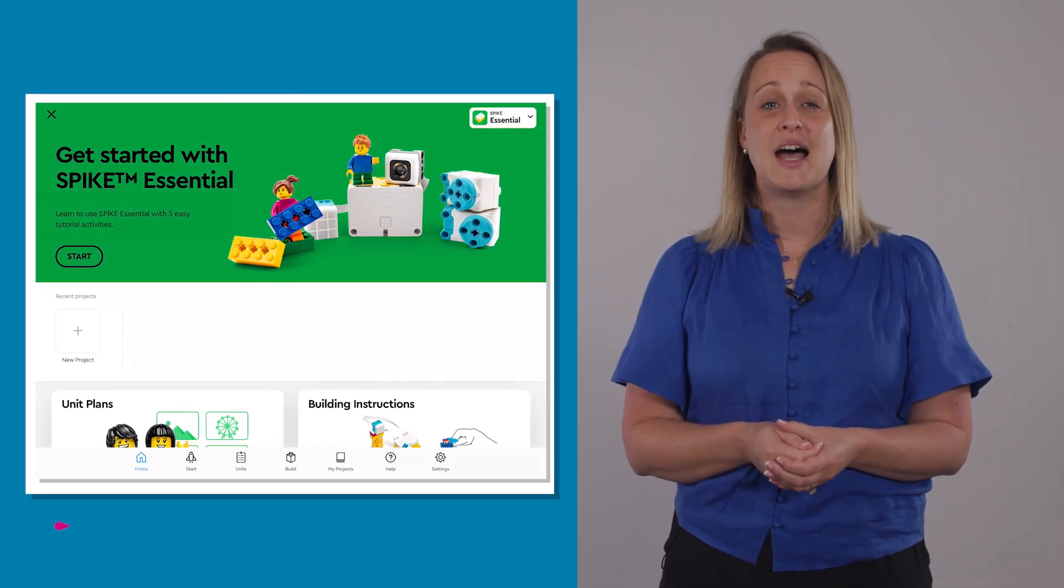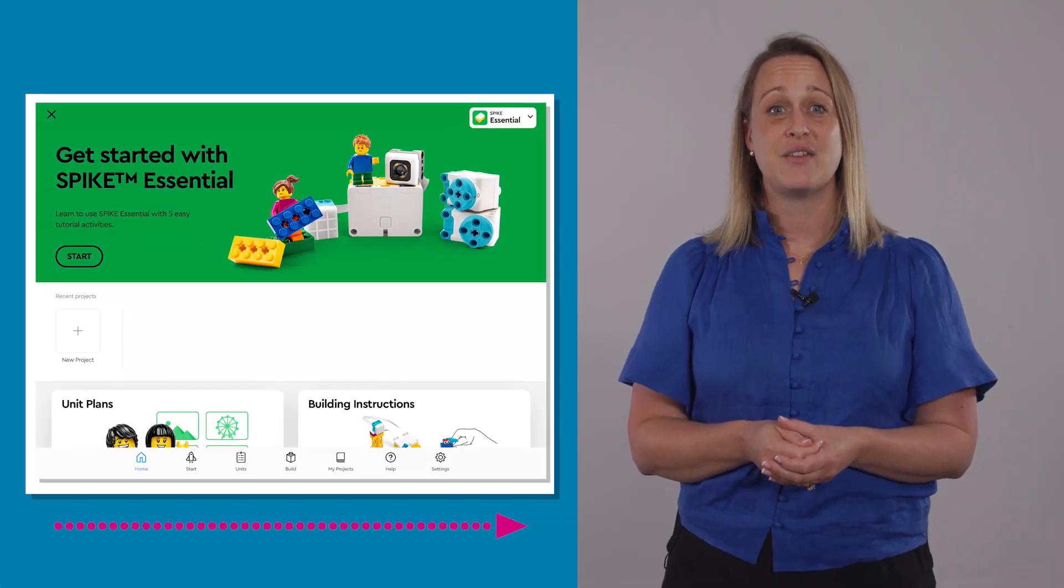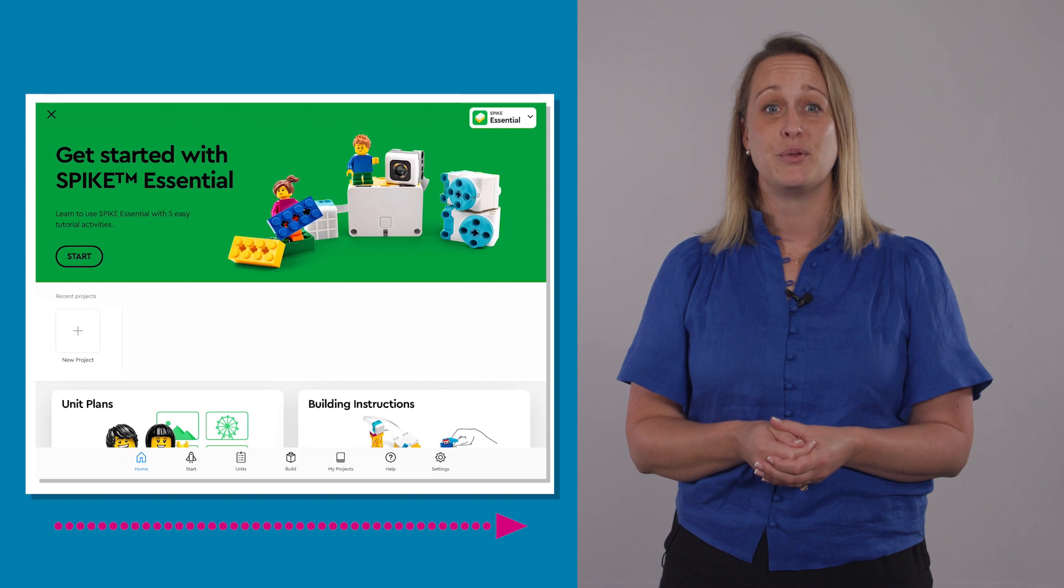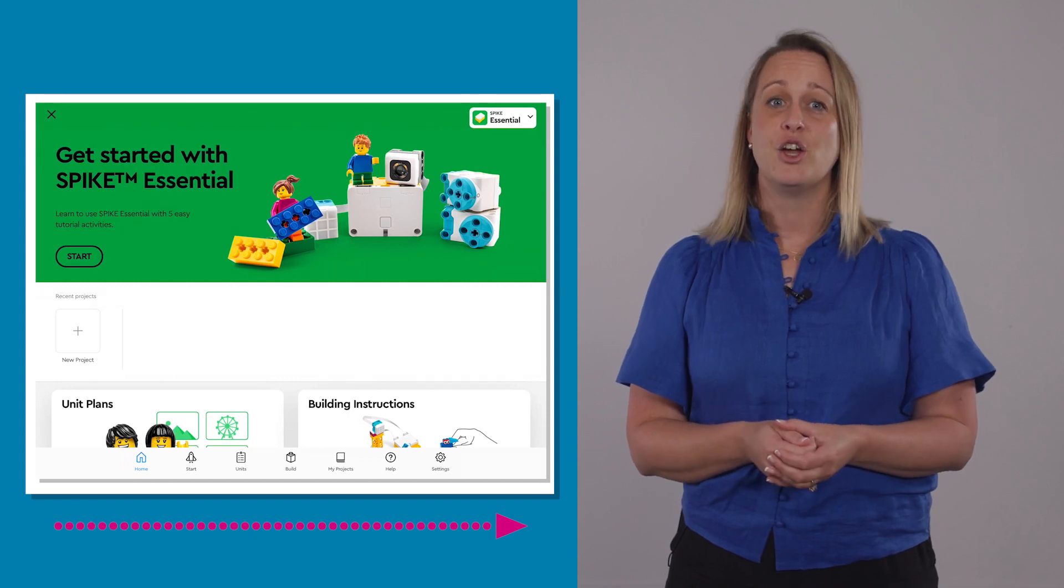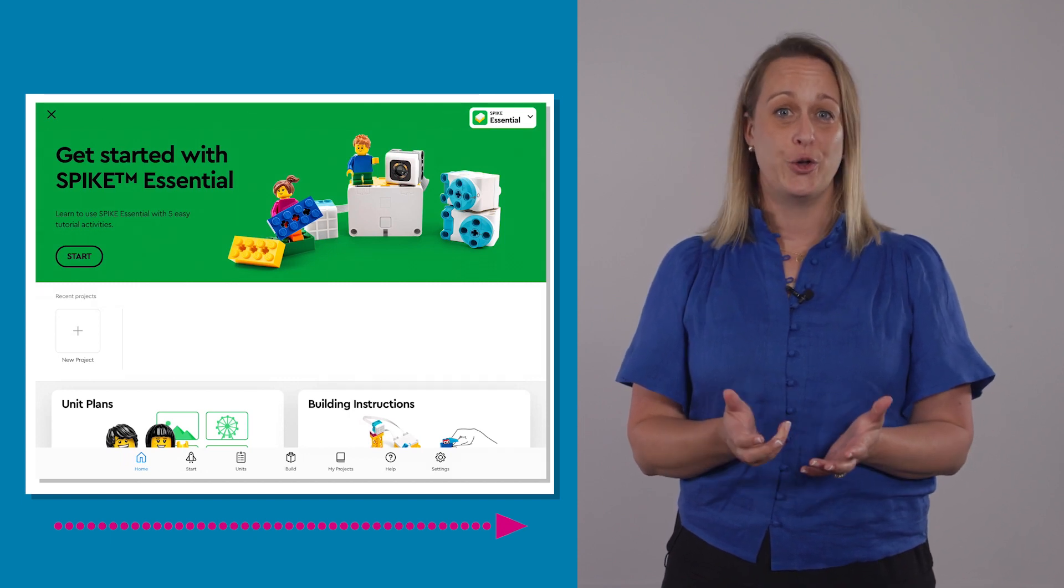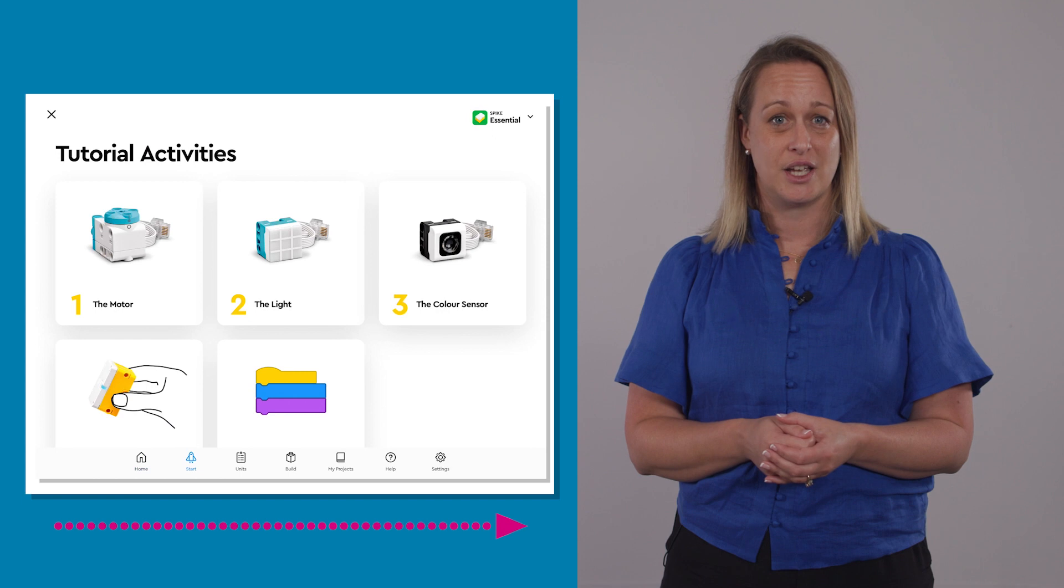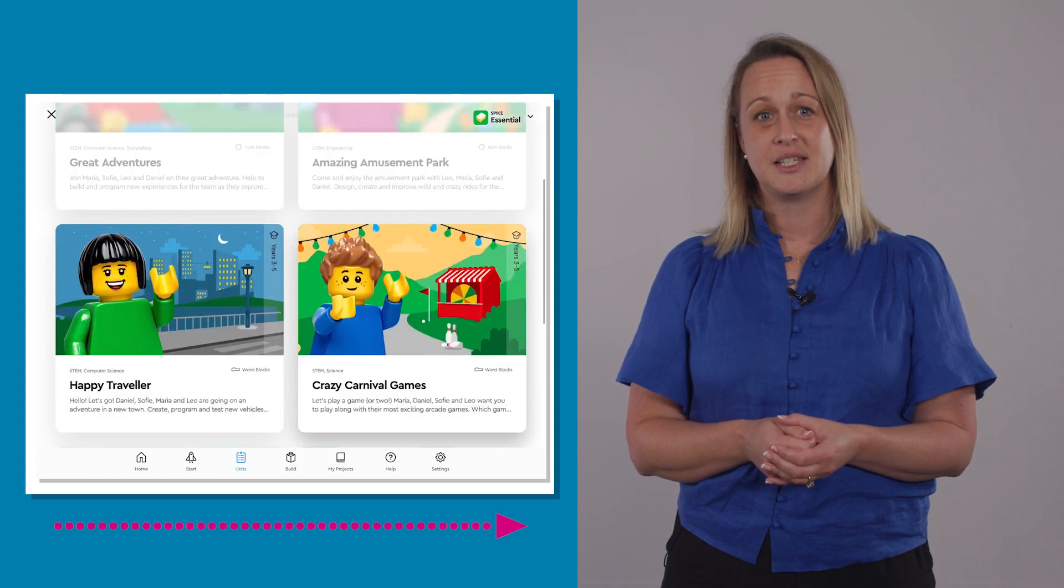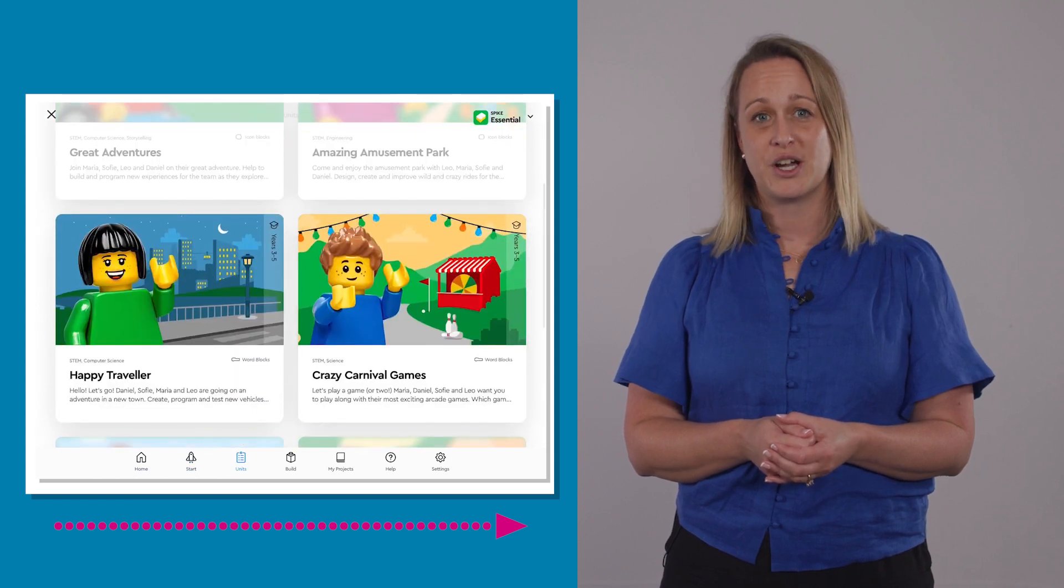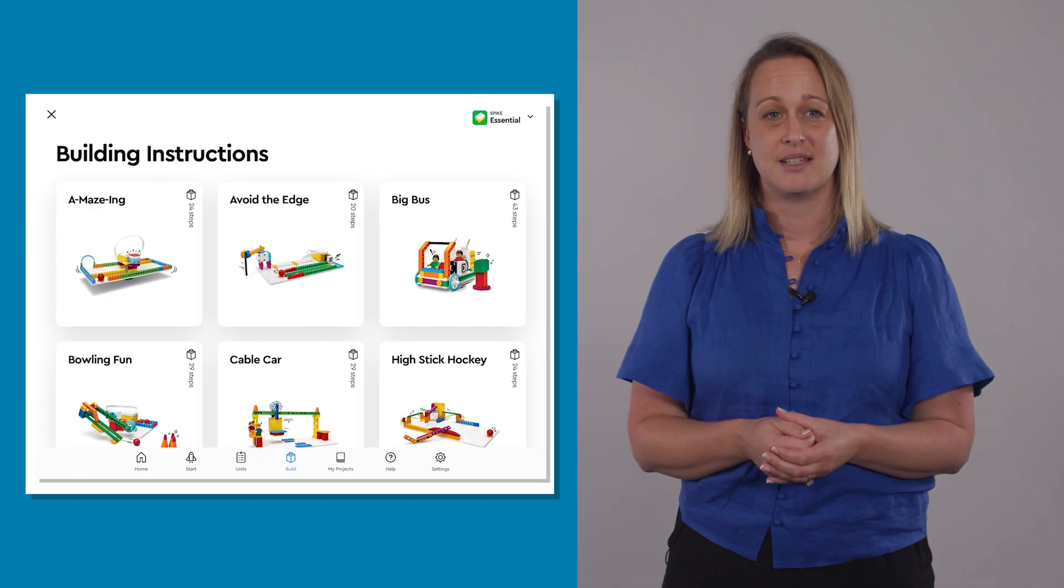The navigation bar at the bottom of the screen allows you to navigate through the app using the tabs. The options are Home, Tutorial Activities, Units, Lessons, Build Instructions and Your Projects.